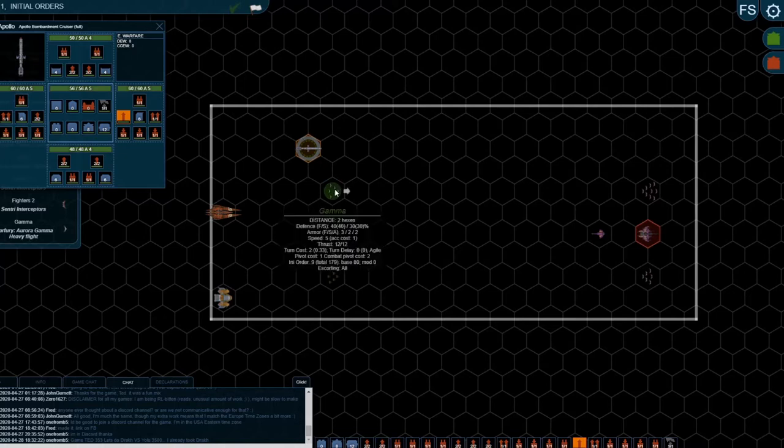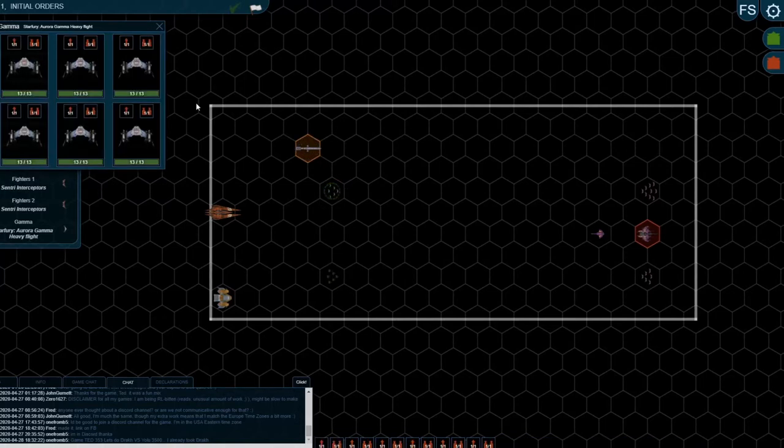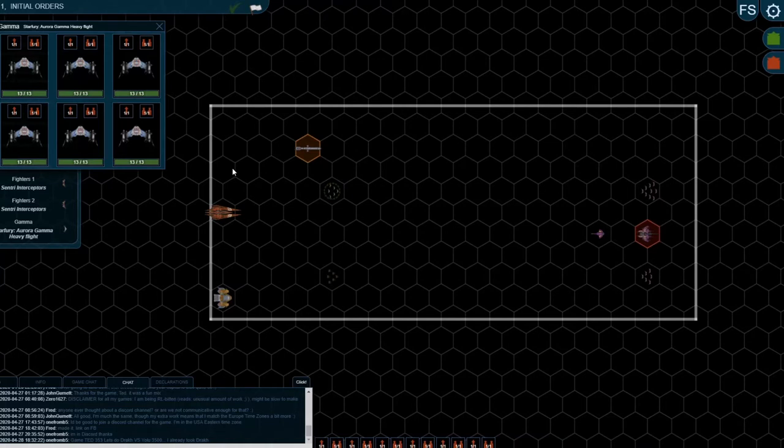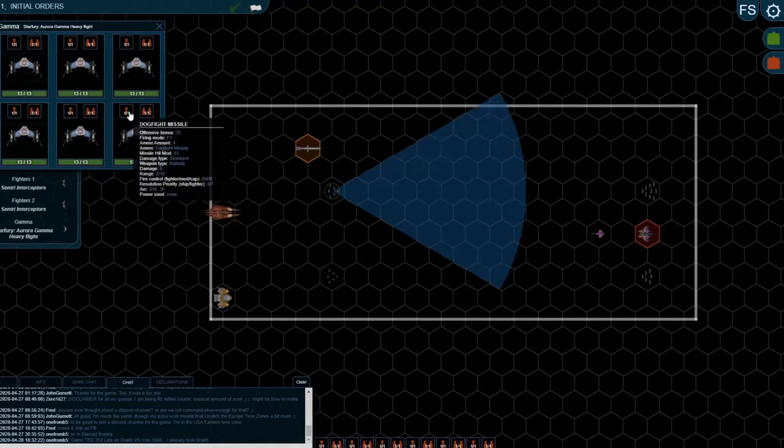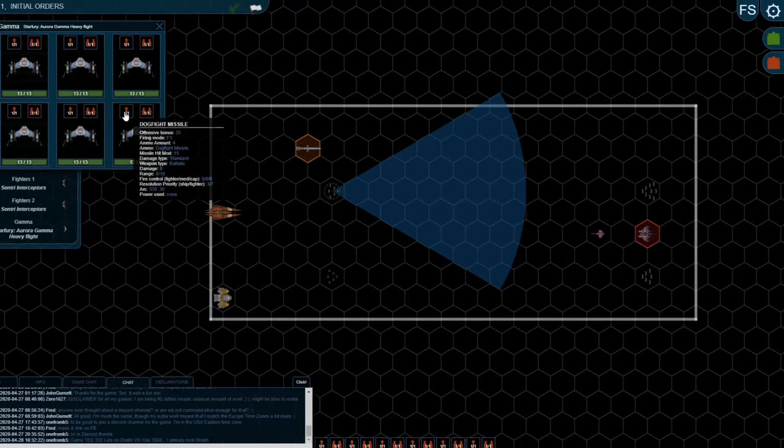Just sticking with missiles, you'll see that fighters also can carry them. Some fighters, not all fighters, can carry them. This is the gamma version of the Star Fury with loud missiles. If you hover over a dogfight missile, in terms of the stats how these work, it's exactly the same as capital ship missiles. You'll see that the damage is lower, the range is much lower. In fact, the range is only 8.